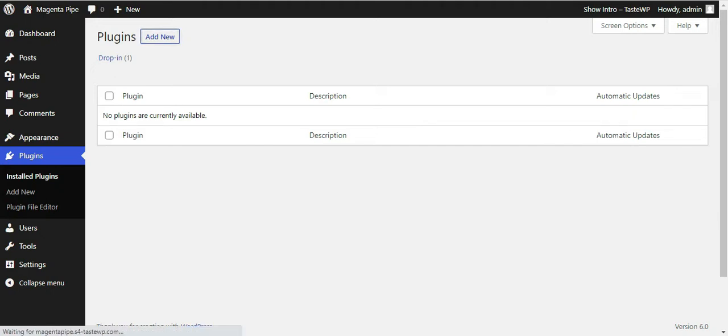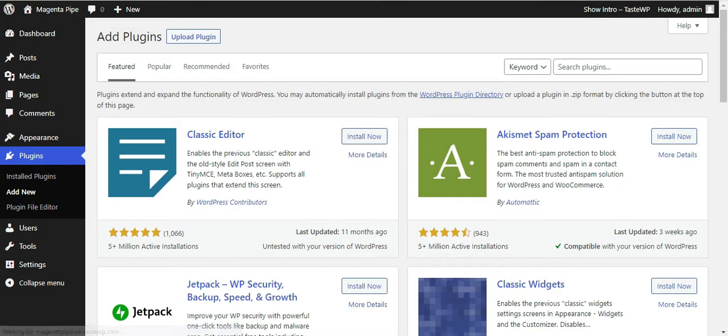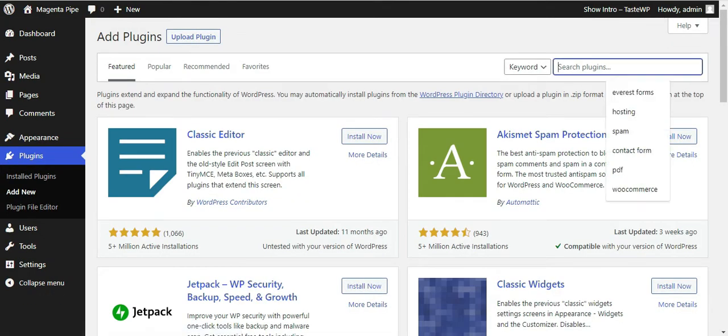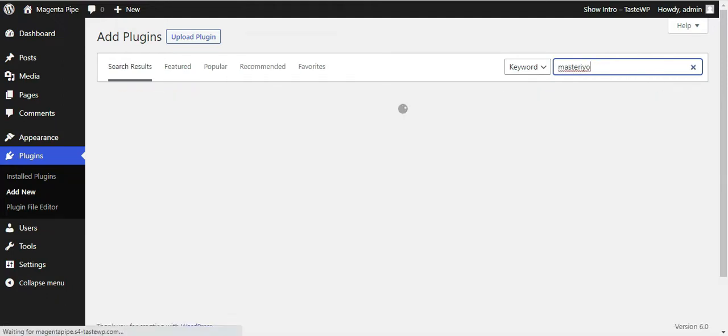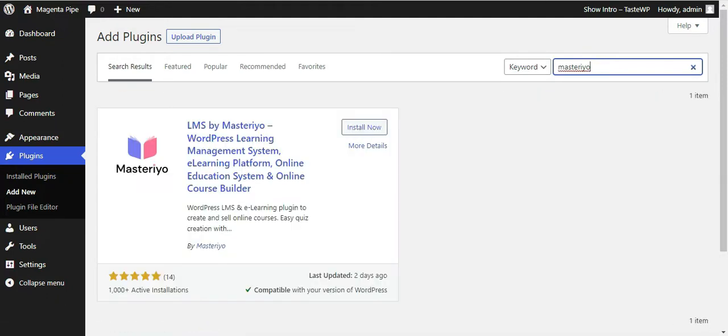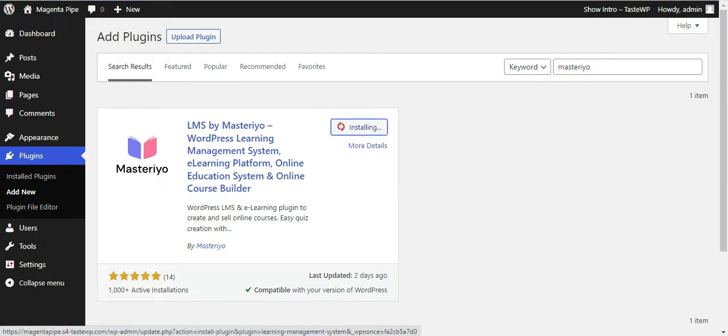Press the add new button you see at the top of the page. Now search for the Masterio plugin by typing its name into the search bar. When the plugin shows up, press the install now button.